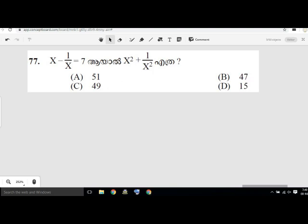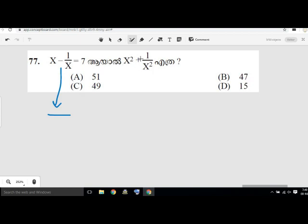We are going to work on x minus 1 by x equal to 7i, and find x square plus 1 by x square. Let's talk about x square plus 1 by x square.